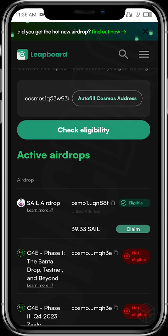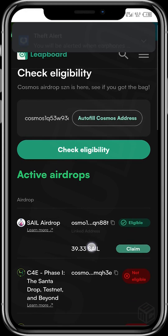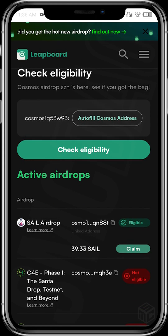Some validators that I feel are okay will be listed in the caption of this video, and this link will also be stated in the caption. This video is just about how to check eligibility of your wallet for certain airdrops. The next video will show you how to claim the SAIL airdrop, and I'll also discuss what was required in order to be eligible for it.